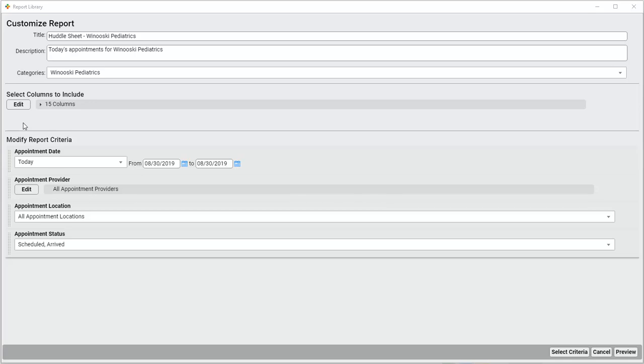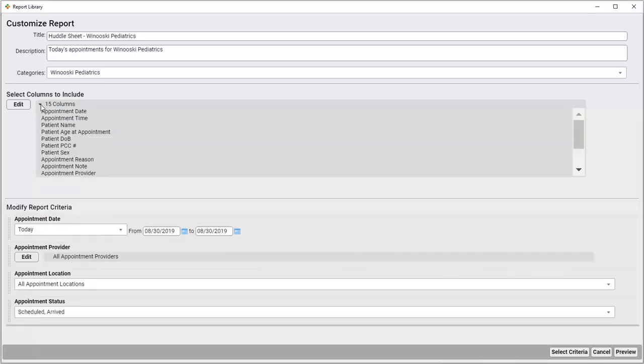This report, as designed, will output 15 different columns of data. I can see what these will contain by clicking this disclosure triangle. I want to change the report output, so I click Edit.